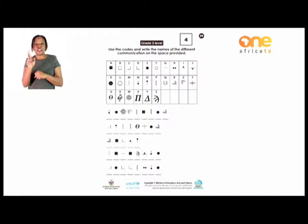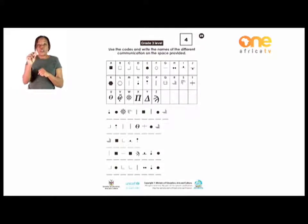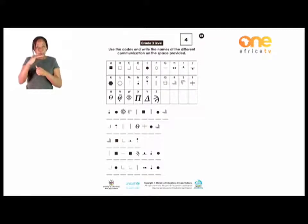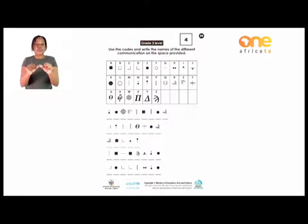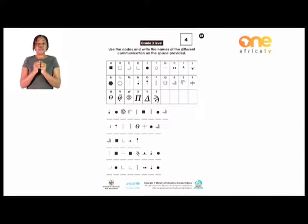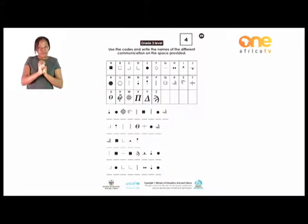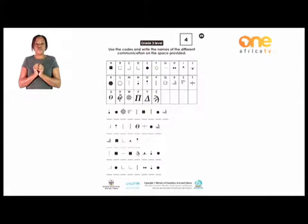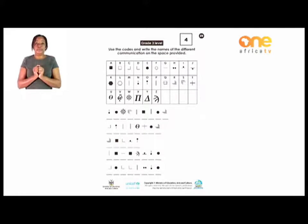Did you get the same as mine? If so, you are correct — that is a newspaper. Now I want you to try the second, third, fourth, and fifth codes. Please find the names of those communication tools. You just look at the codes, write the alphabet that corresponds with each code, then find the word. Please continue doing this and finish it up. I'll check with you when we come back.